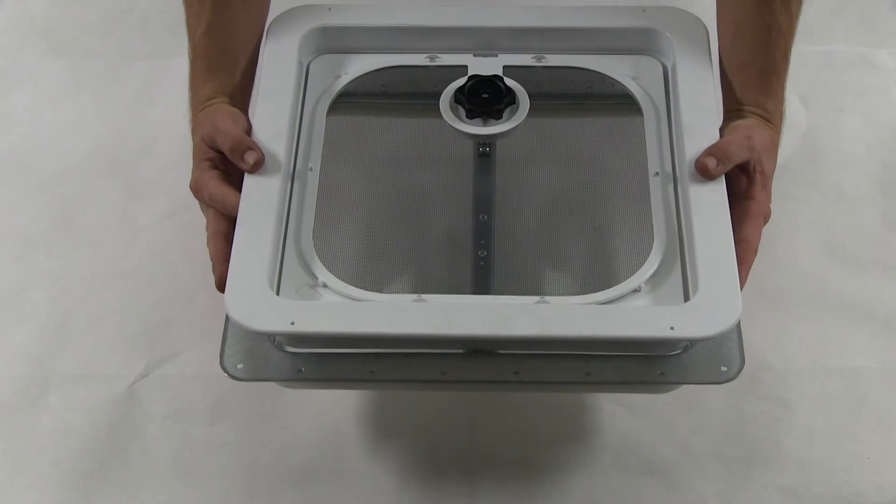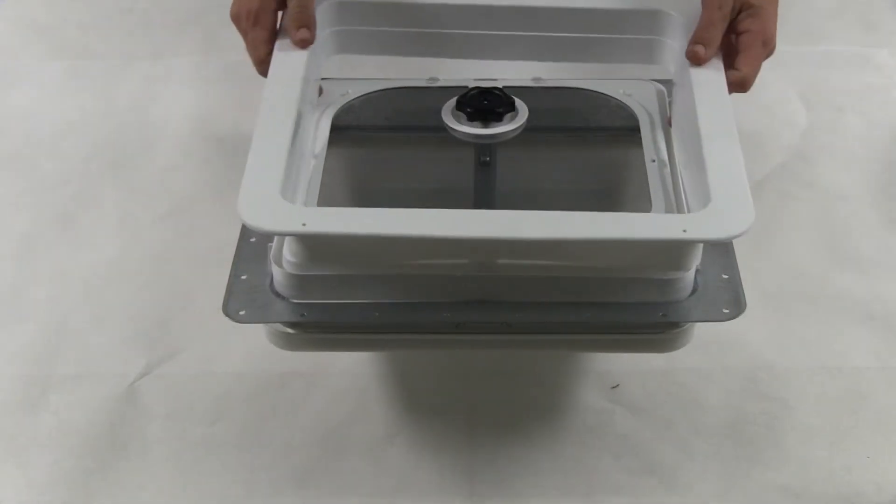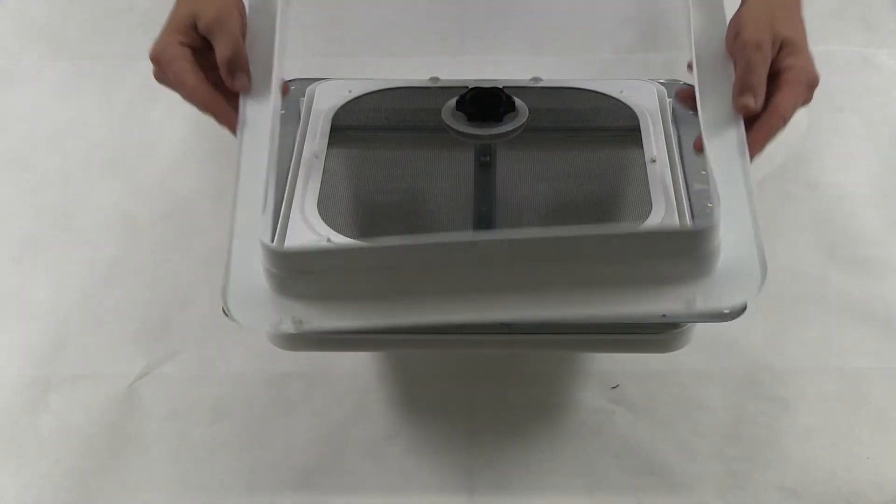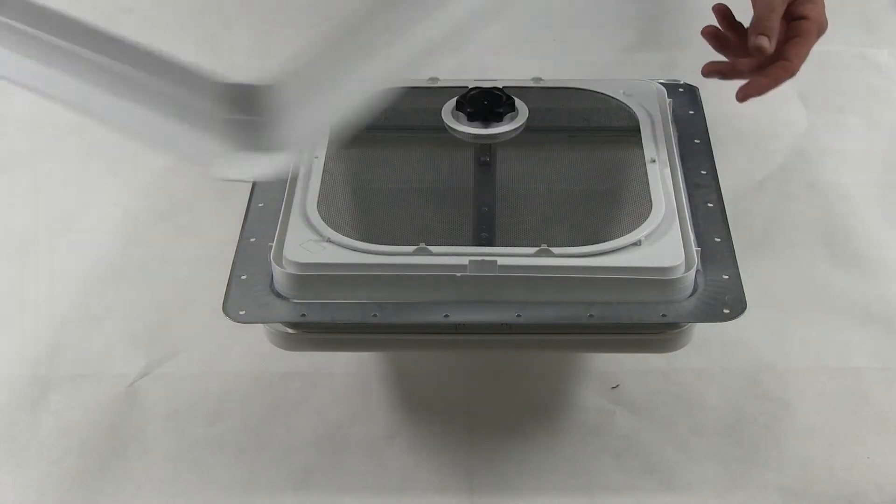And the inside comes with a trim ring that will secure up to the ceiling of the trailer.